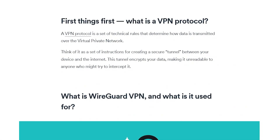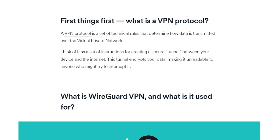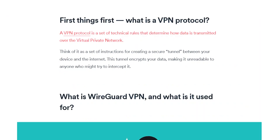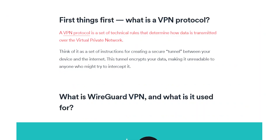If you don't know what a VPN protocol is, it's basically a set of rules that's going to determine how the data is transmitted through the VPN.